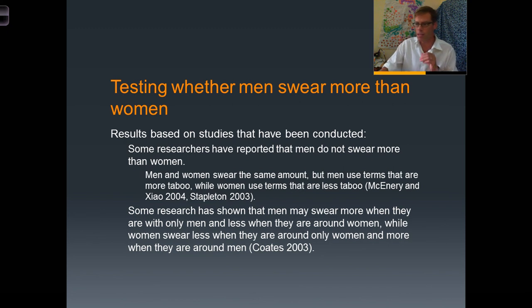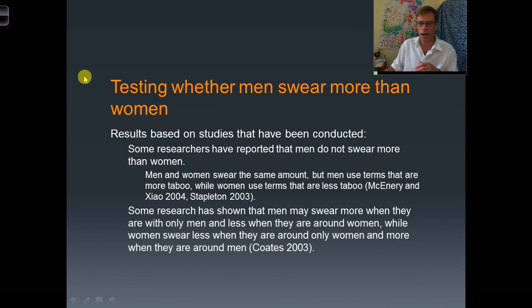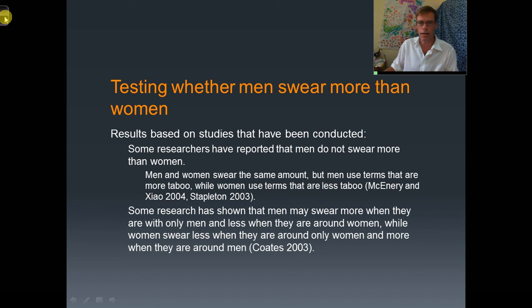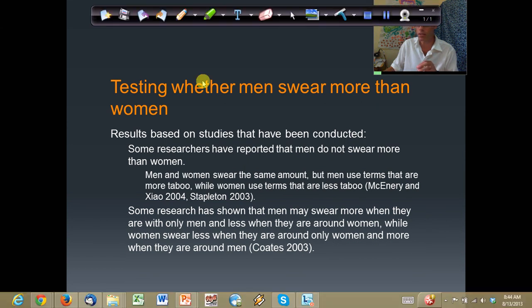That's going to pretty much do it for this presentation. There's a lot more addressed in the book, but for the sake of time, this is a pretty good start.